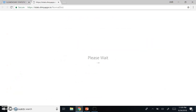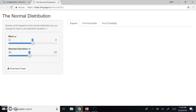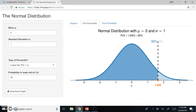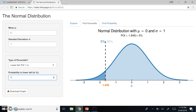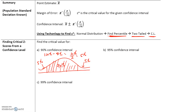Going to the normal distribution calculator and entering 5% for the lower tail probability, the z-score given is negative 1.645. Since we always take the positive value, the critical value for a 90% confidence interval — which leaves 5% in each tail — is 1.645, or approximately 1.65.